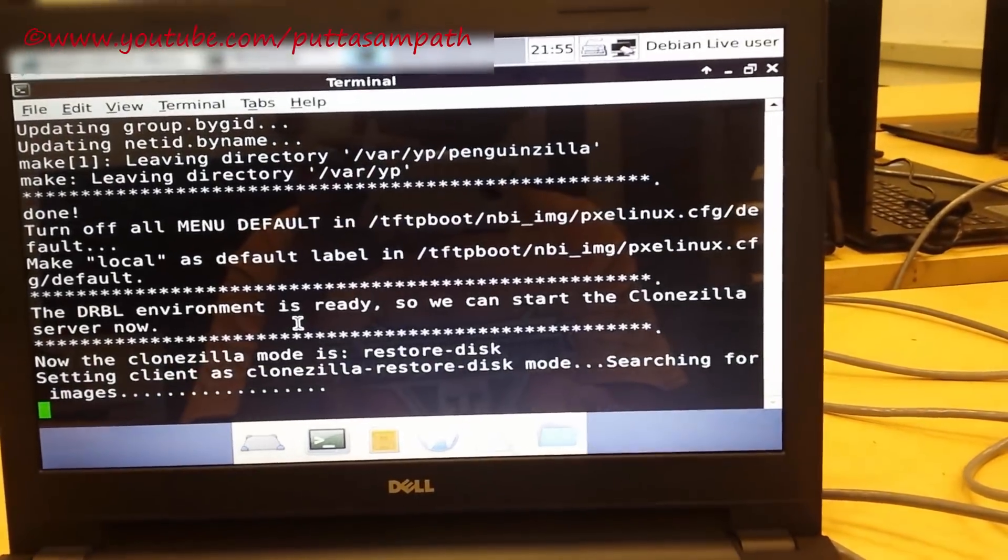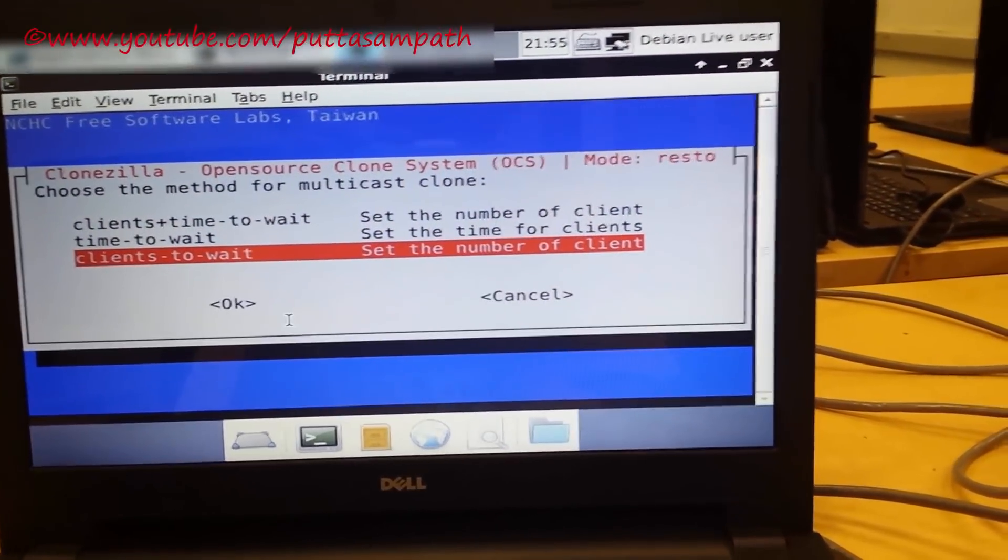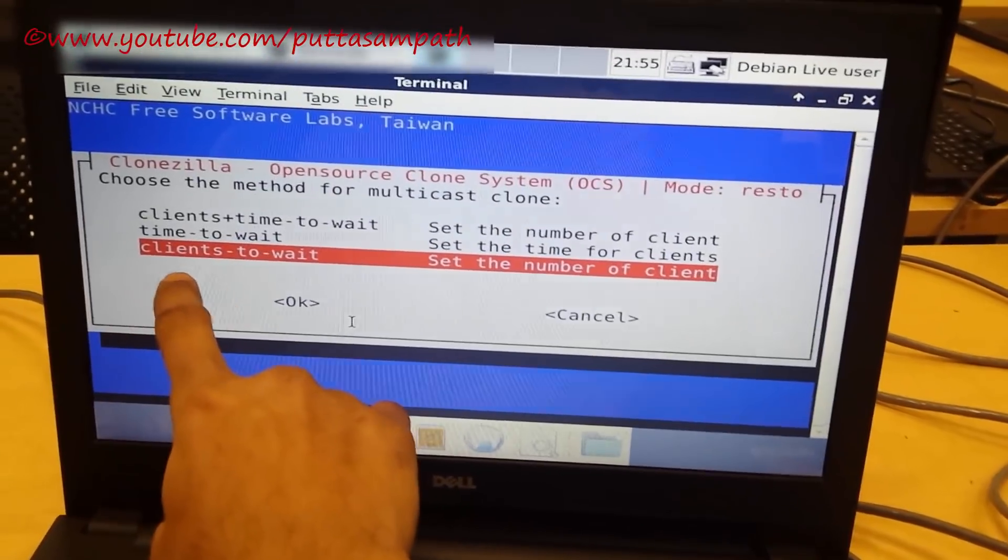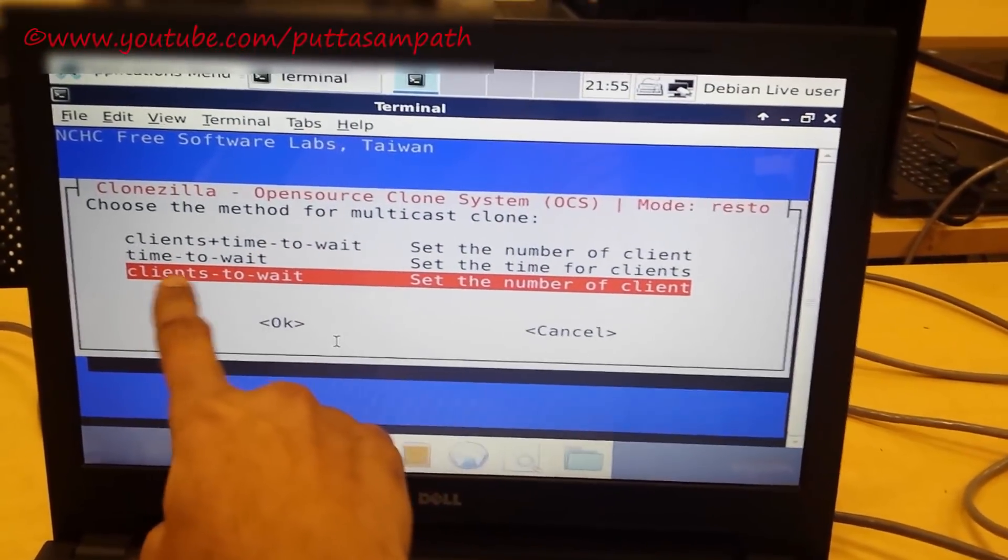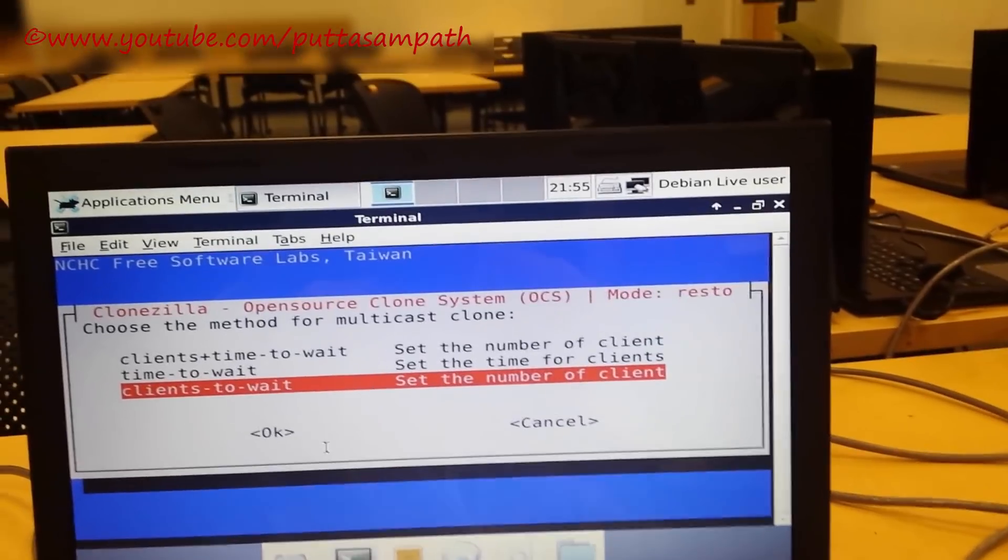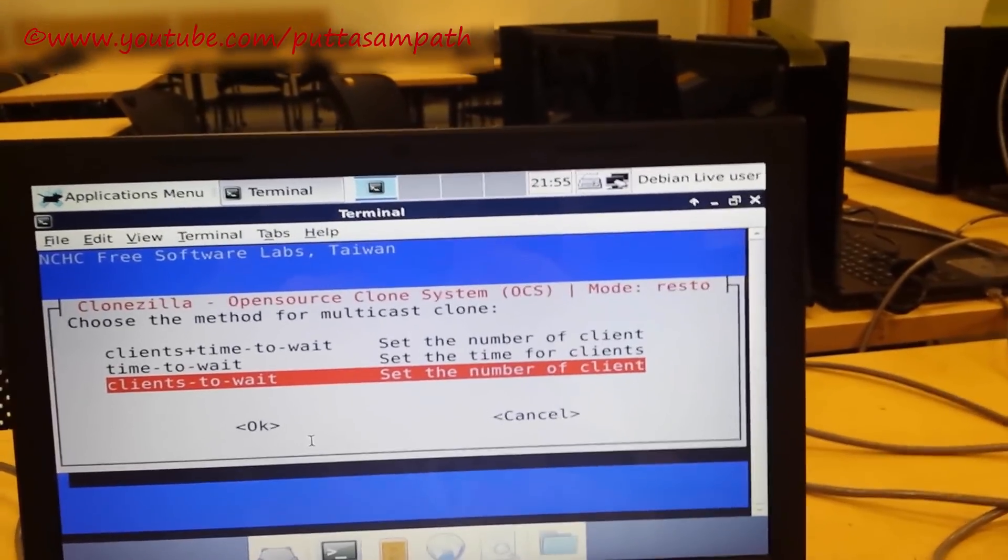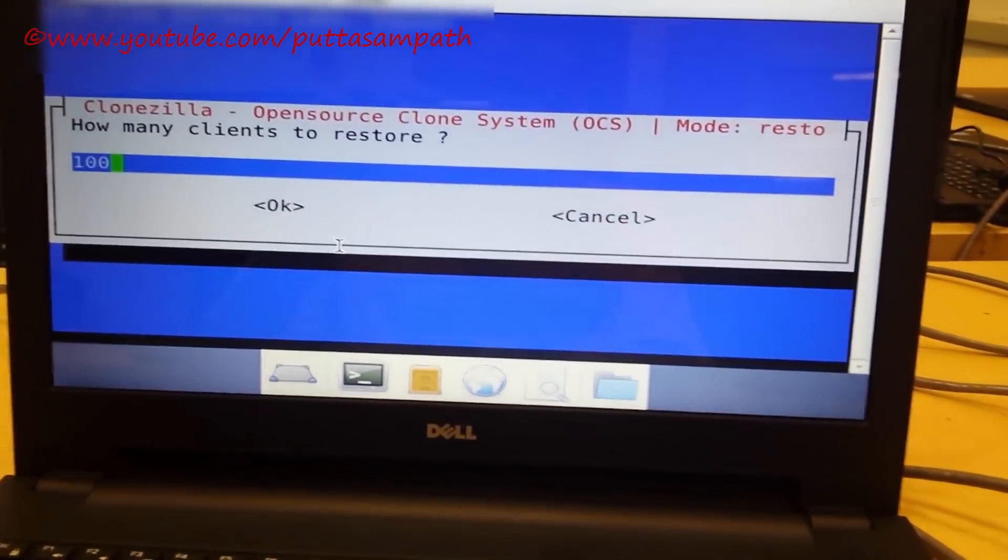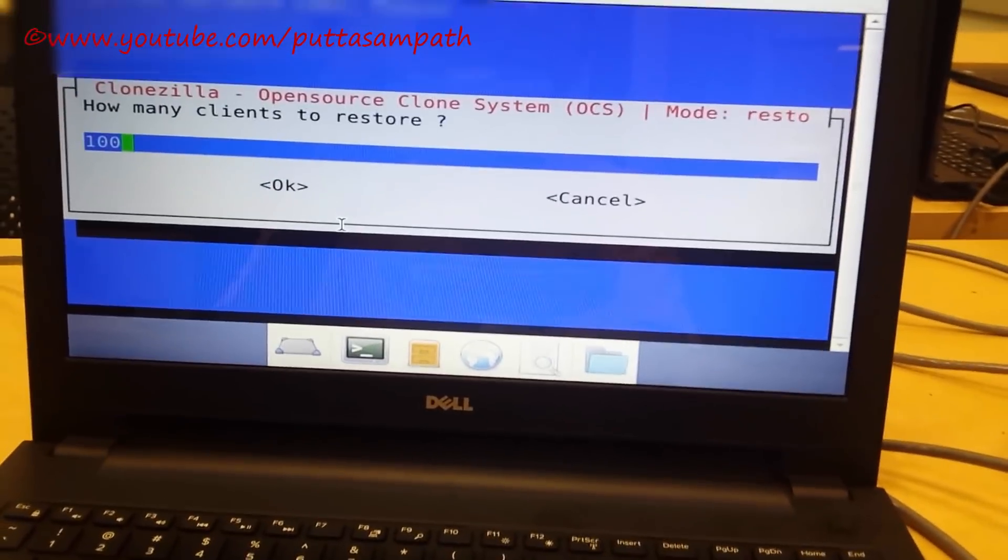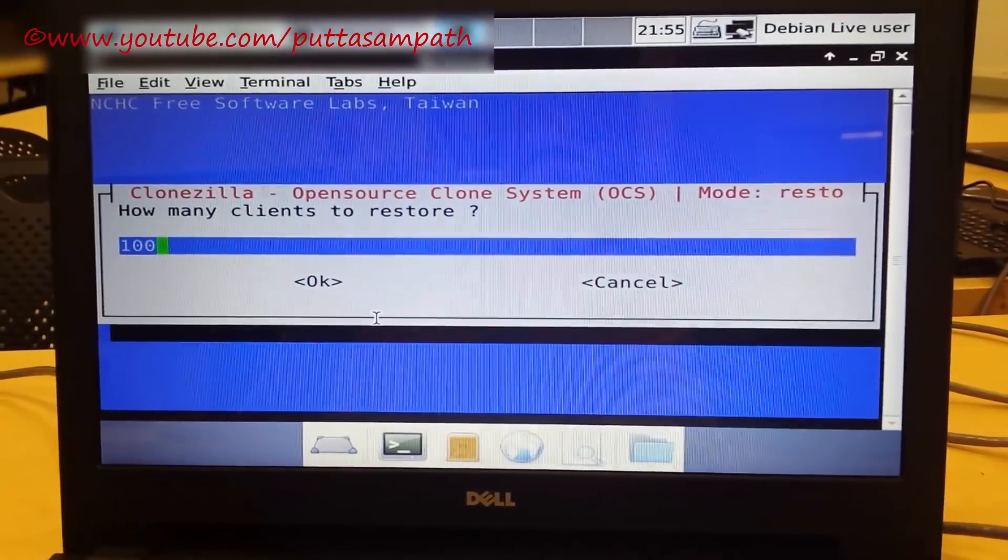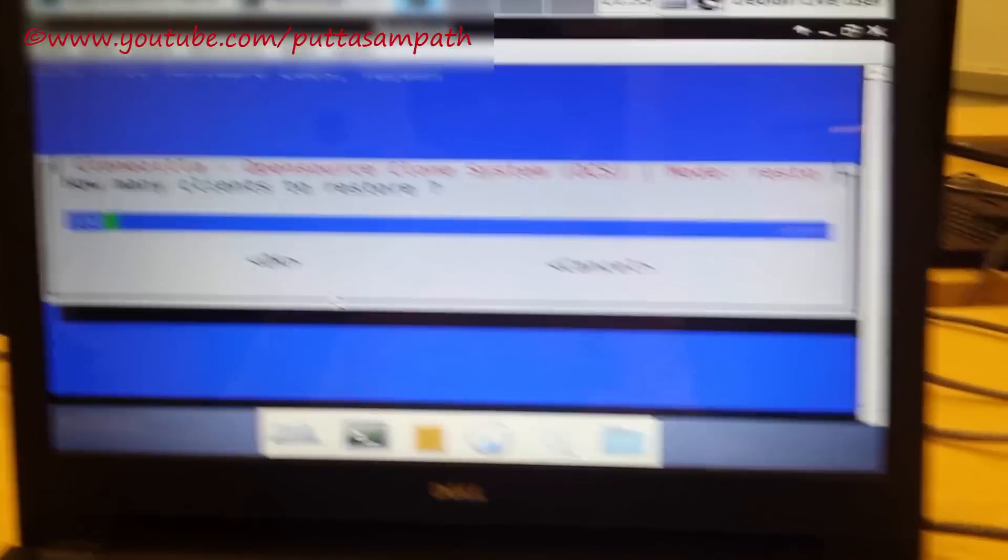Multicast. It asks us clients to wait. As I have told you before, clients to wait - if you click clients to wait, then every client should be connected. Until then, the process won't initiate. It's the best option because that's the only way you can make sure that your required computers are connected to the network or not.